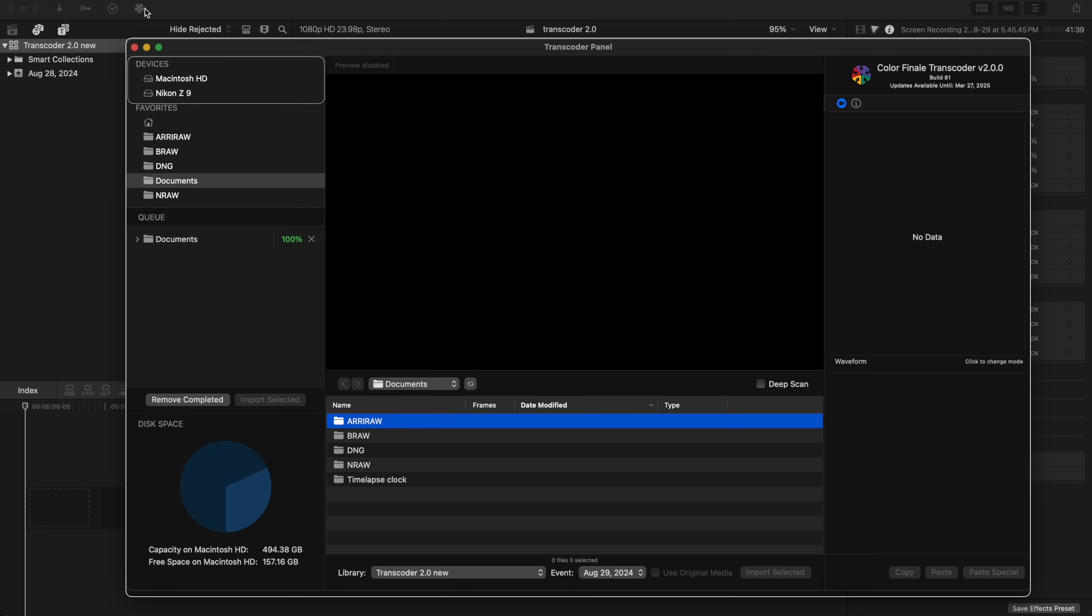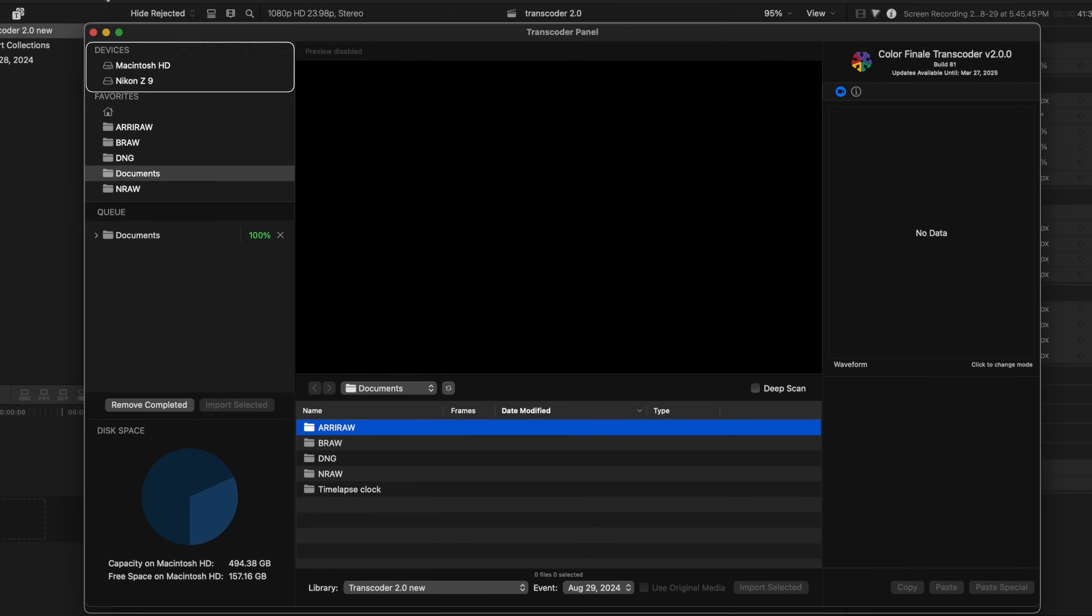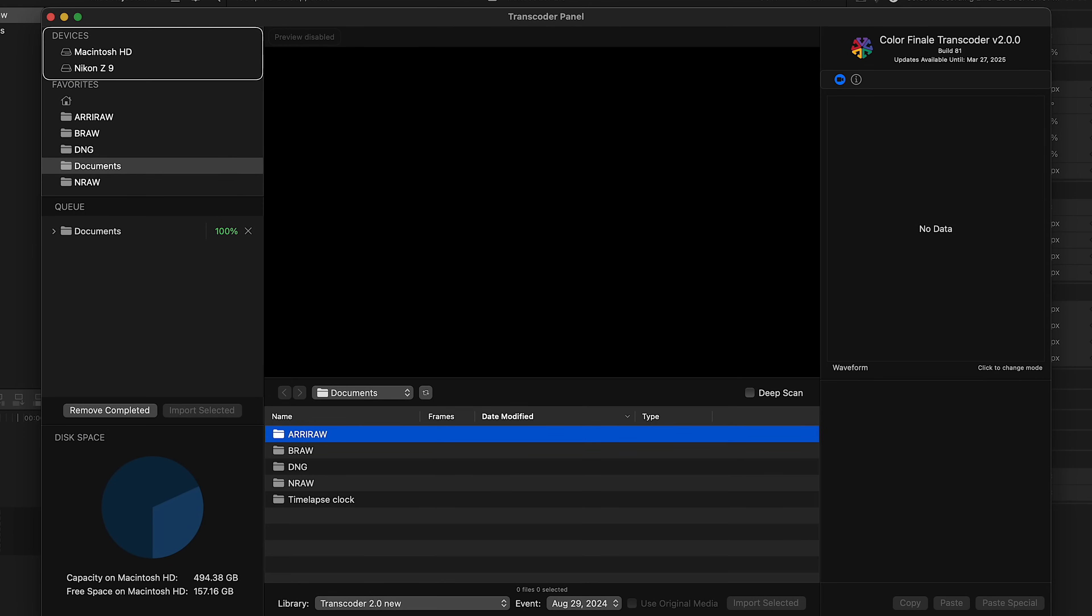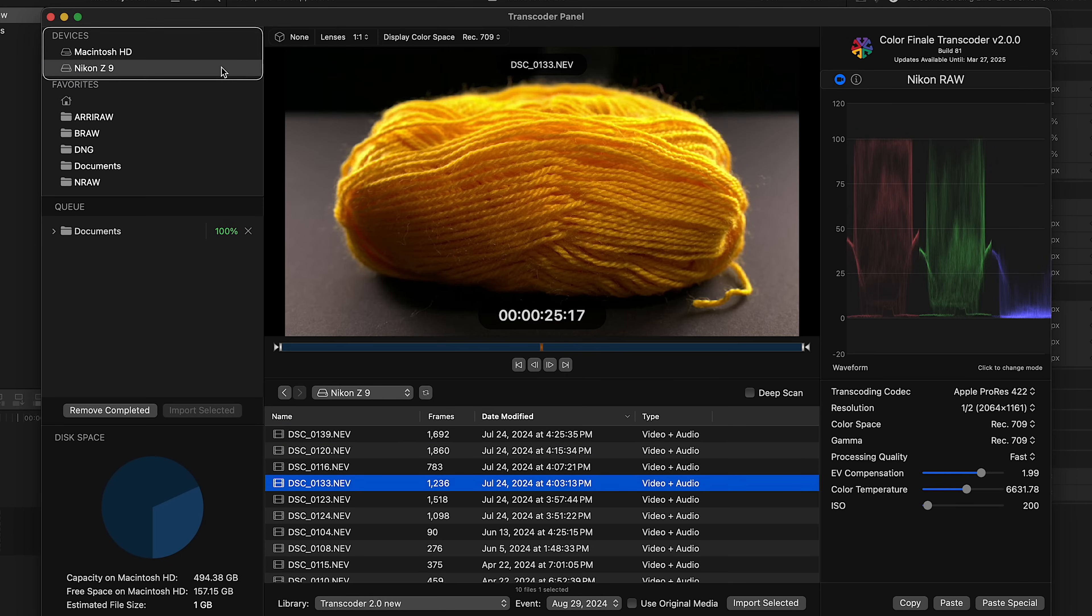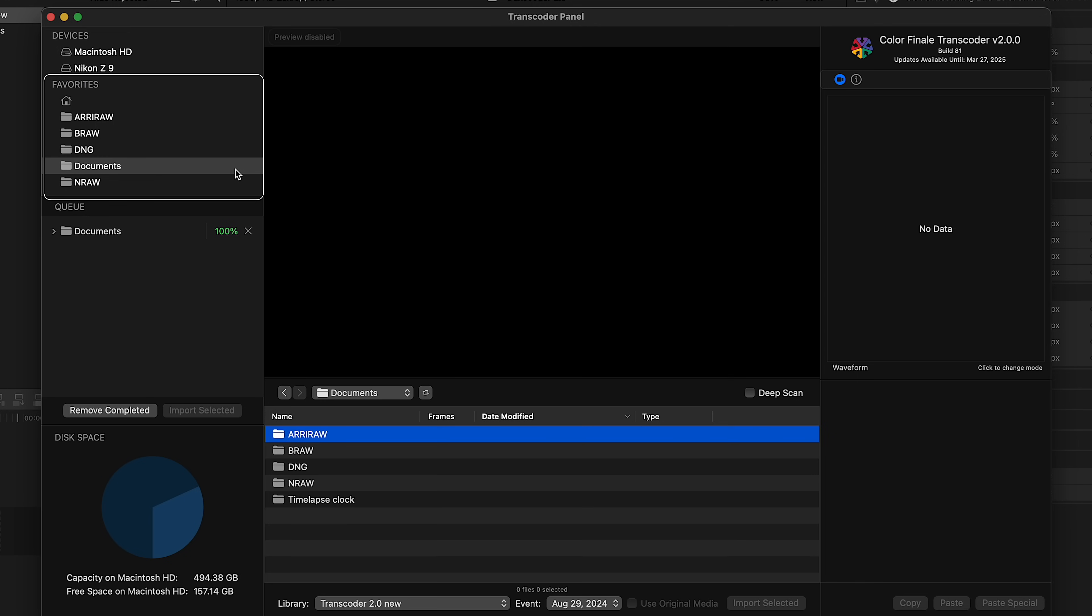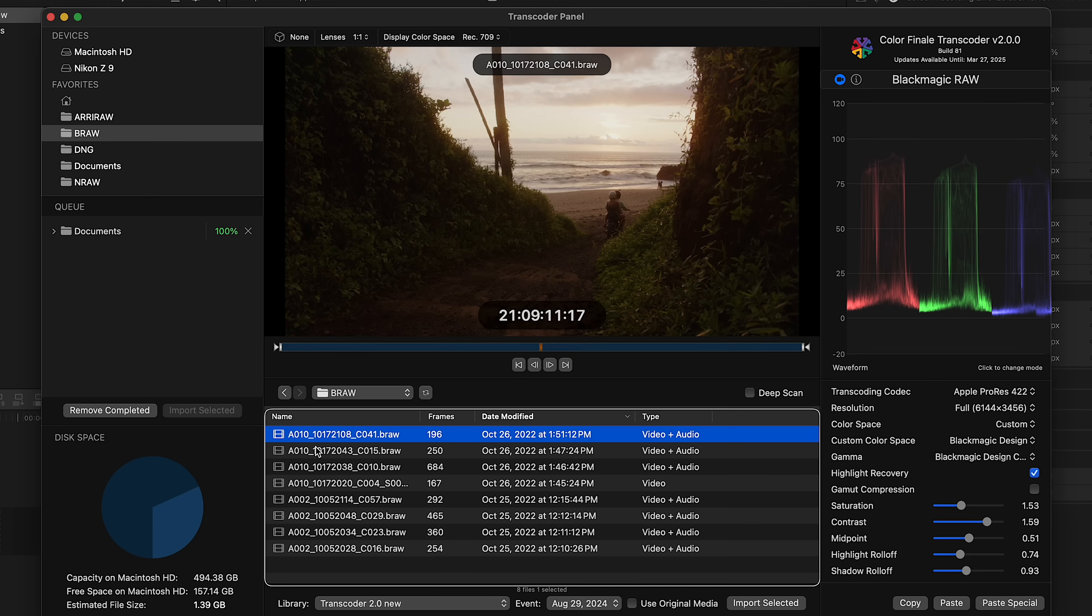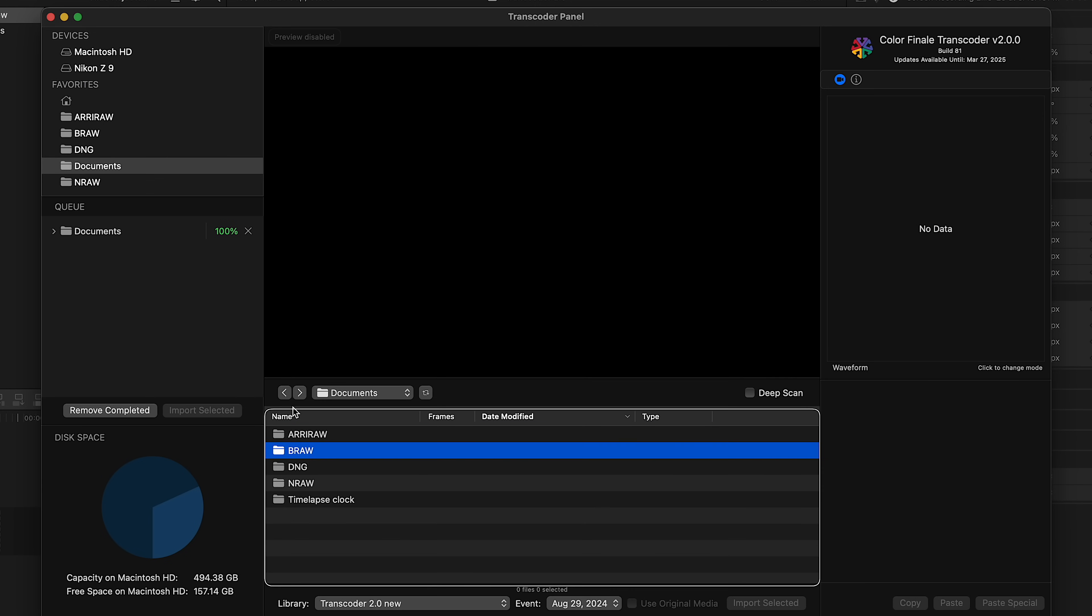Okay, let's say you've filmed some NRAW footage. You've already mounted the card on your Mac, so what you need to do is navigate to the folder containing the raw footage here on the left, and then the relevant files pop up in the media browser under the viewer.